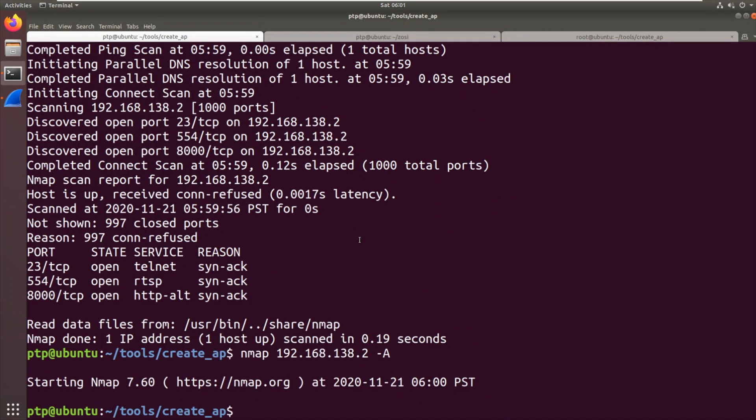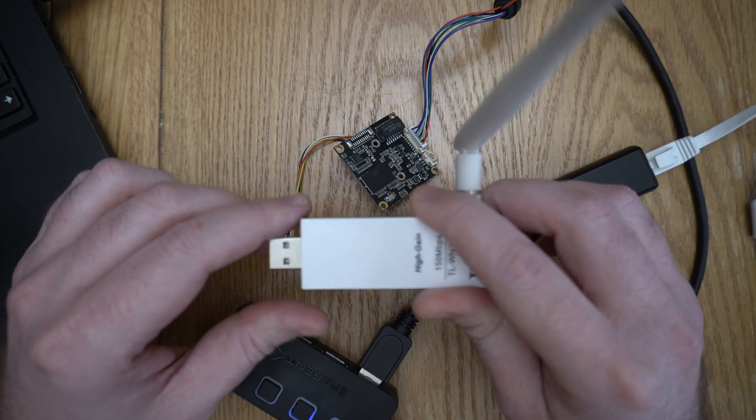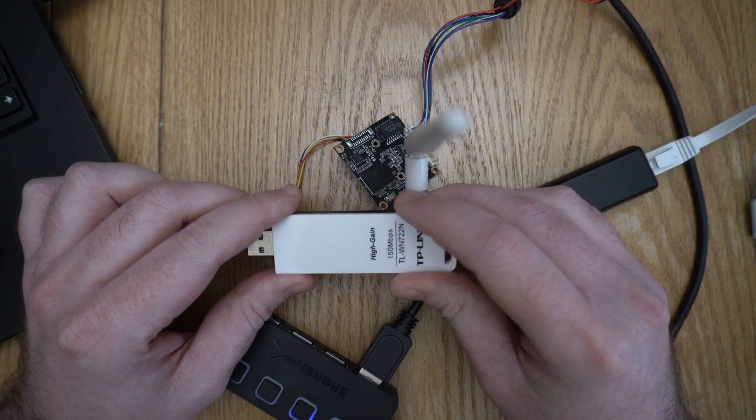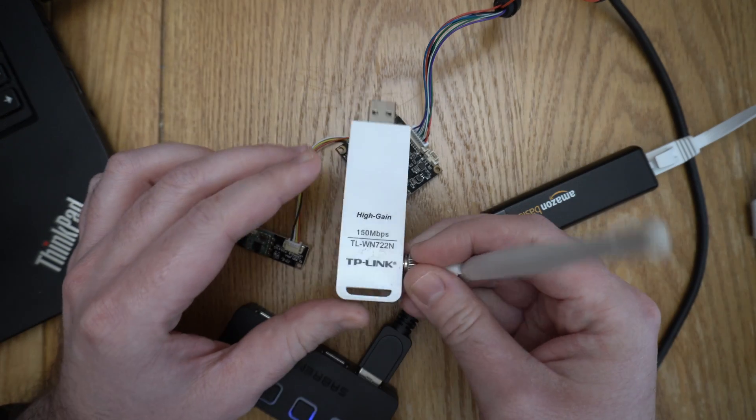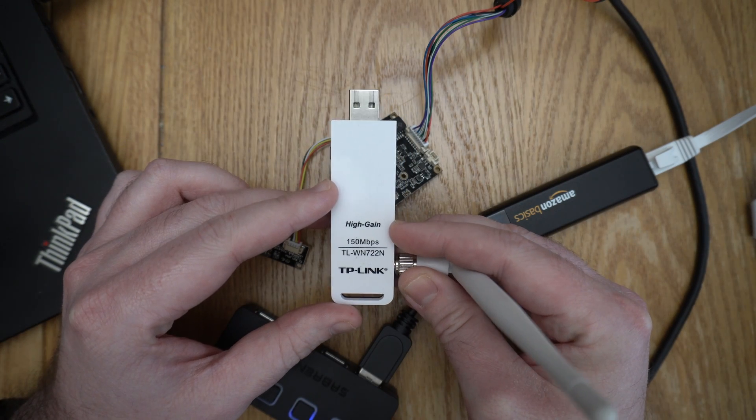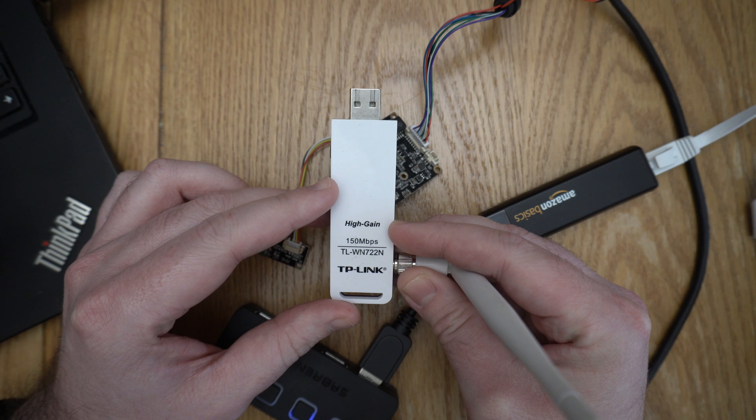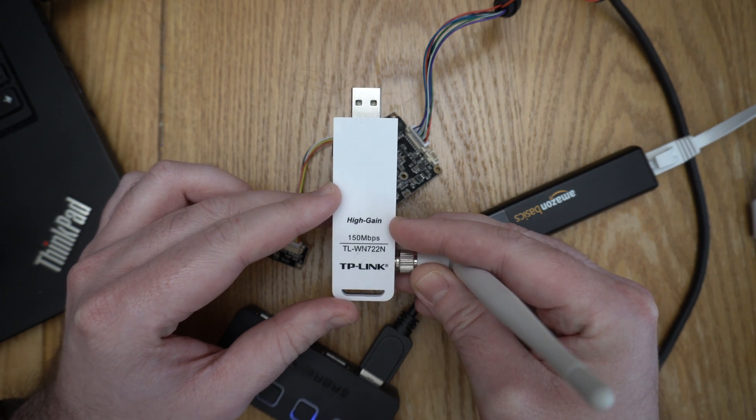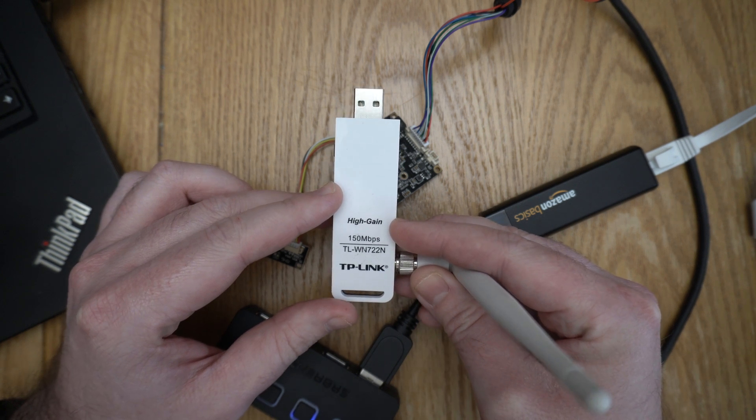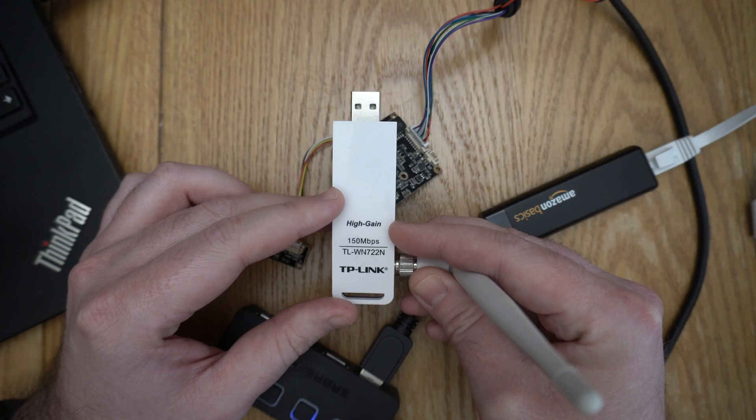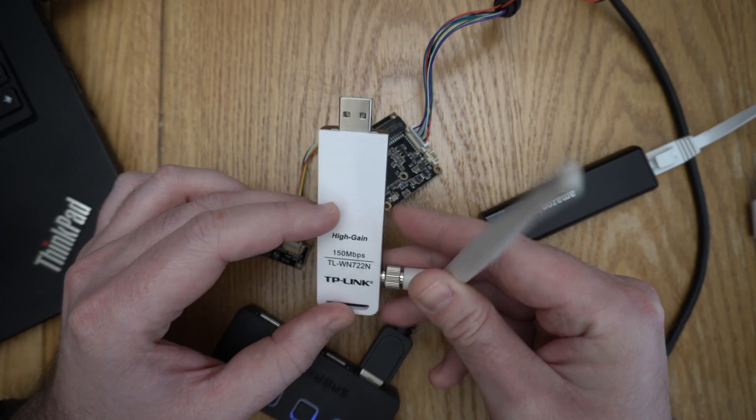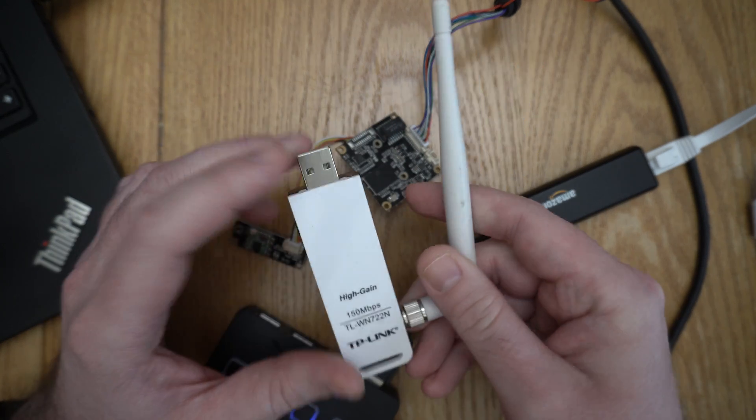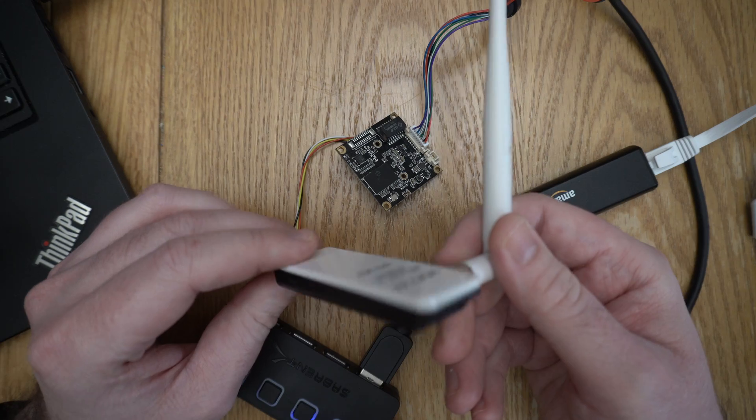I'm just going to quit out of nmap there. So what we're going to do is use a tool called create_ap and we are going to use a USB Wi-Fi adapter. So this is the USB Wi-Fi adapter we're going to use. It's a TP-Link TL-WN722N. Importantly, it's a V1 of this. The later versions use a different chipset and they don't do monitor mode. They can't create APs. But these are cheap and readily available. I use these a lot.